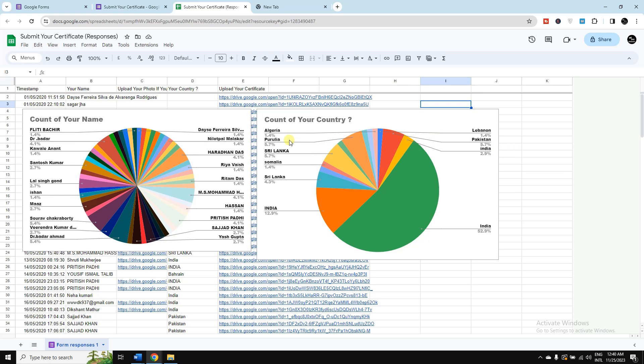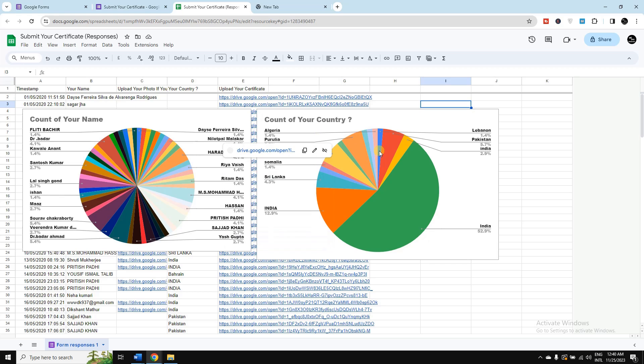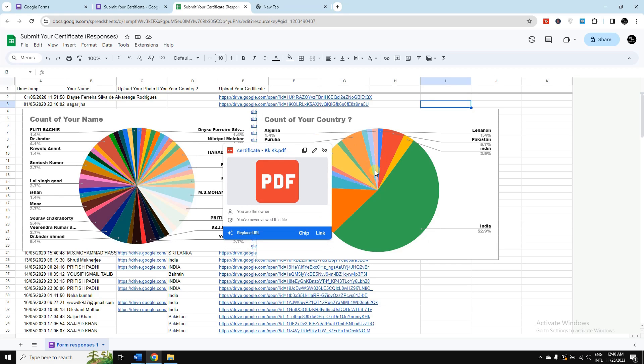In this video I am going to show you how you can convert your Google Forms data into graphs or charts like this, or how you can summarize your Google Forms data in the form of graphs or charts.